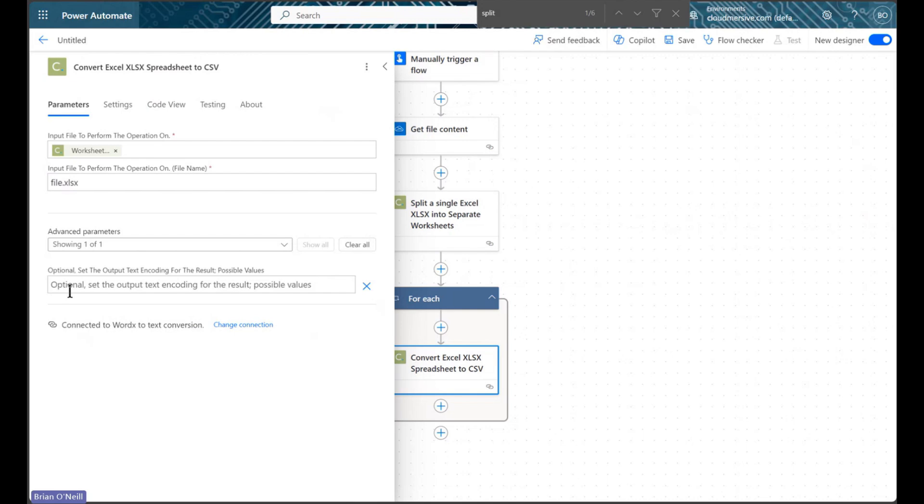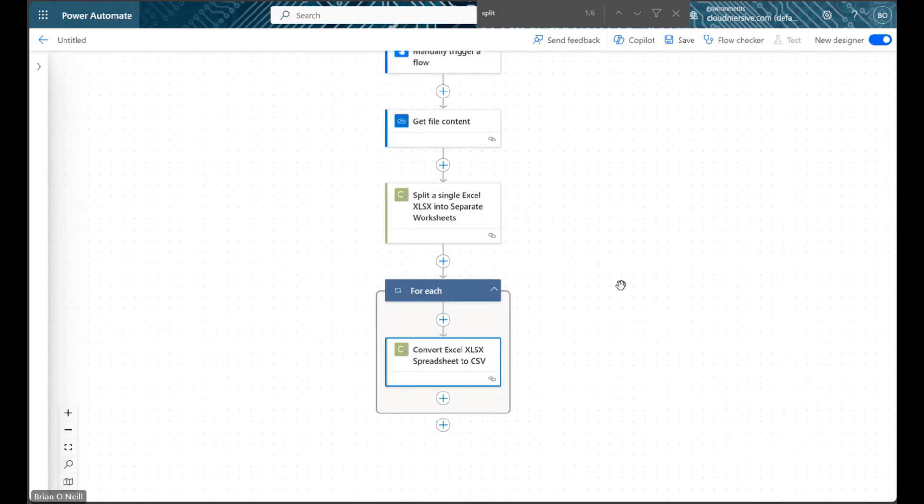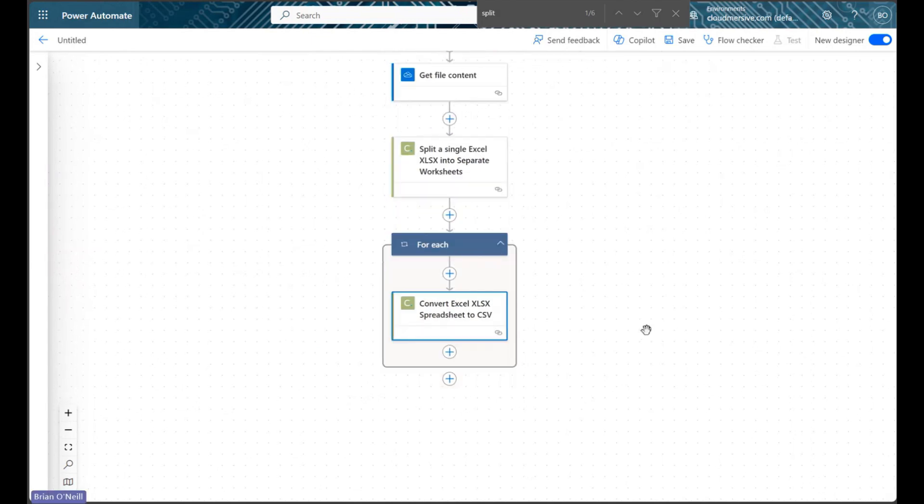If we want, we can set the text encoding for our resulting CSV files using an advanced parameter. The default is UTF-8. Power Automate will automatically wrap this action in a foreach control to carry out our conversion for multiple worksheet inputs.